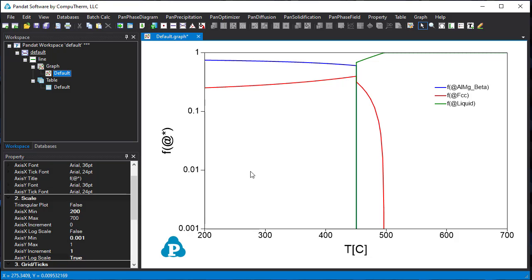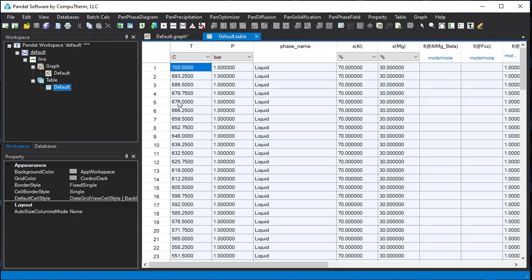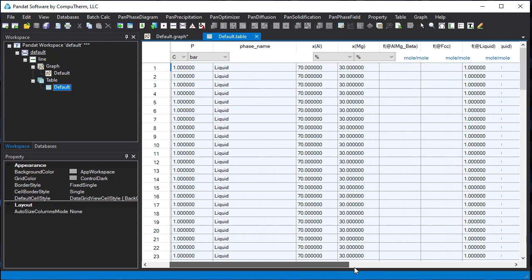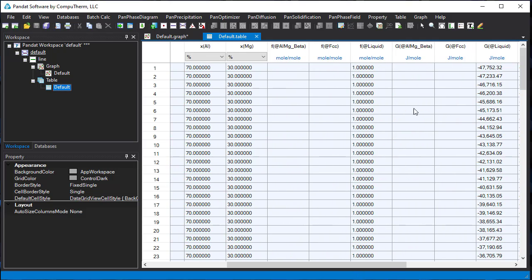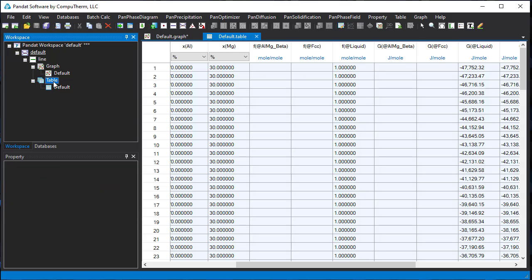The data behind this diagram are stored in the tables. Double-click the default table to open it. Here are the temperature, phase fractions, and some other results such as Gibbs energy of different phases. If you want to get some other results which are not shown in the default table — for example, the phase composition — you can edit this default table or add a new table to obtain the data from the calculated results.